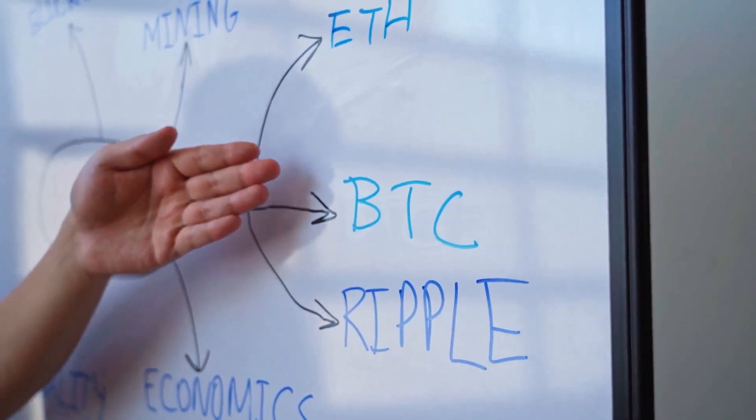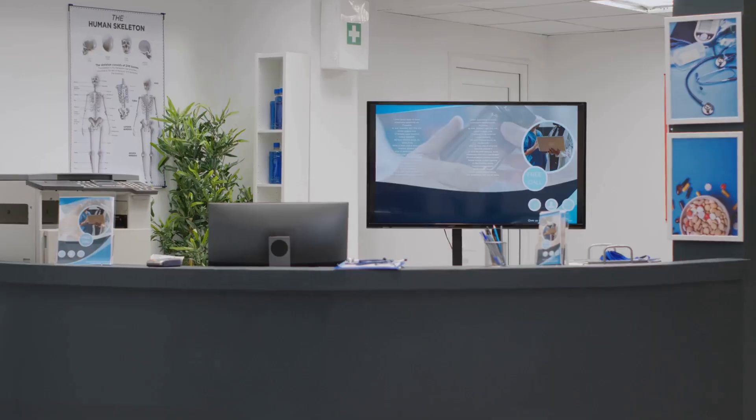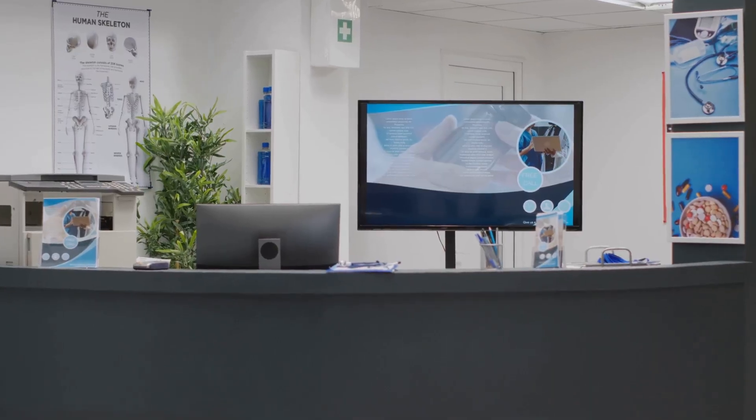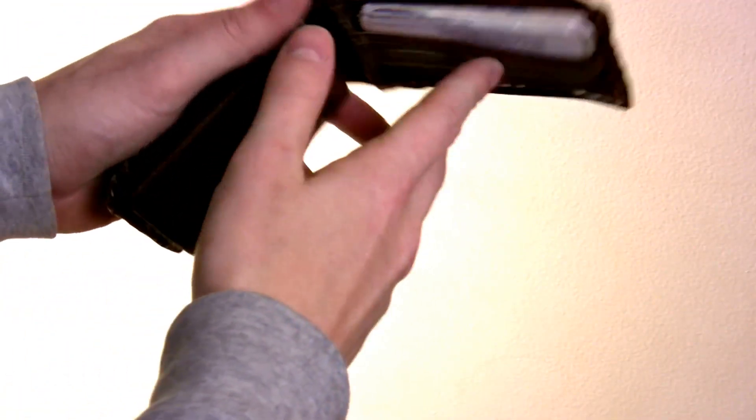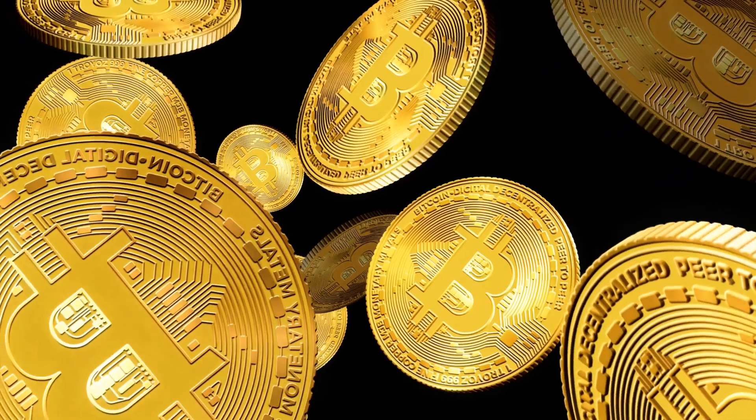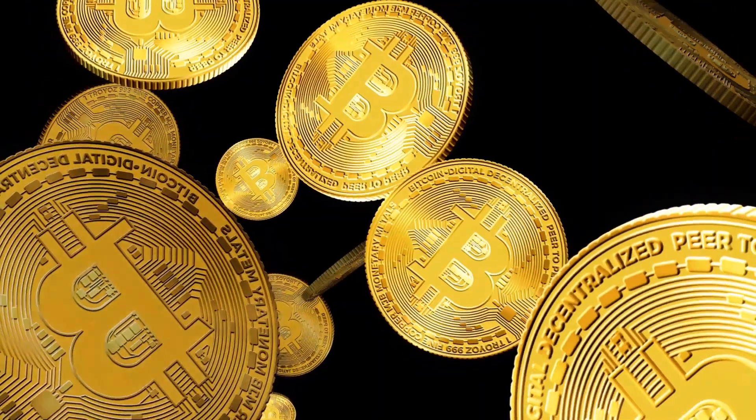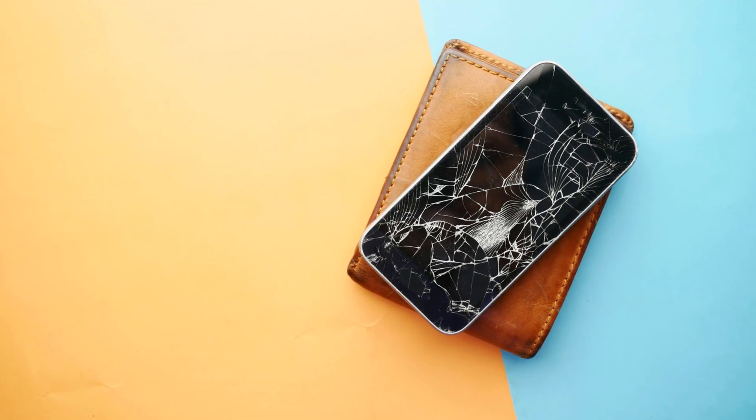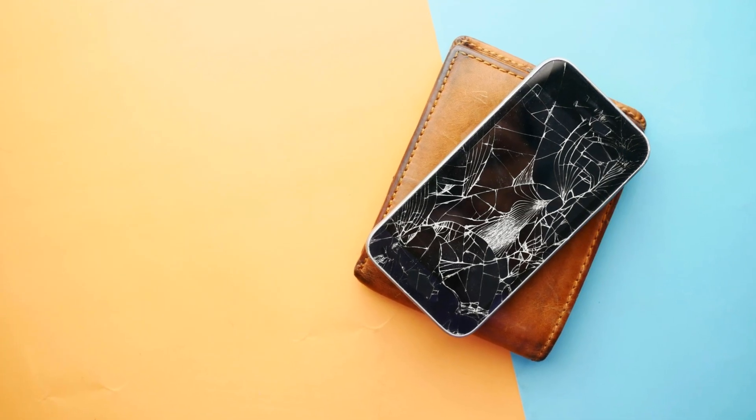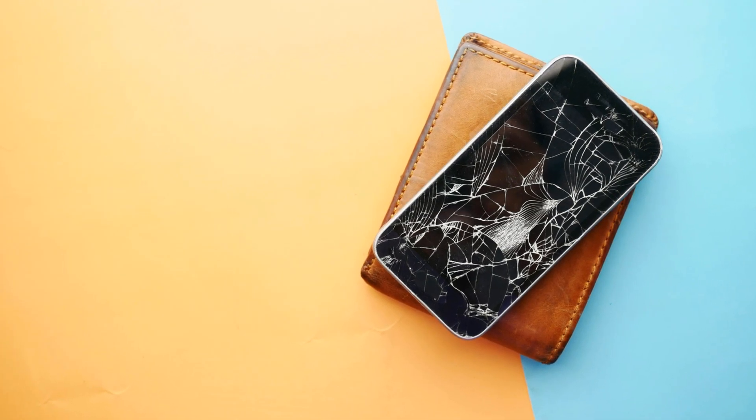In crypto, you're your own bank. There's no customer service if you lose your keys. Lose your private key, and your funds are gone forever. That's why wallets give you a seed phrase, a list of words that can restore your wallet if your device is lost or broken.